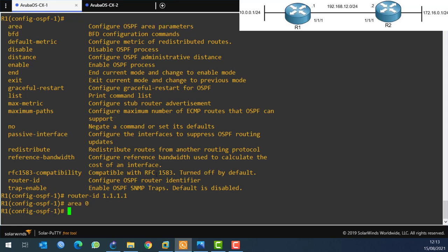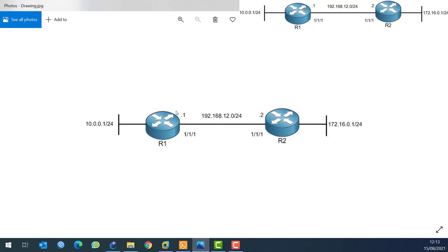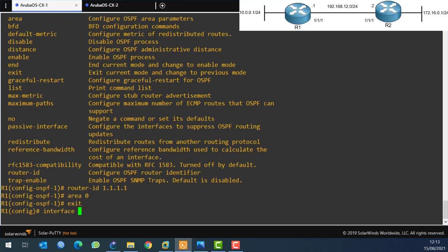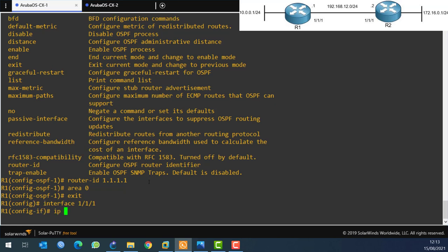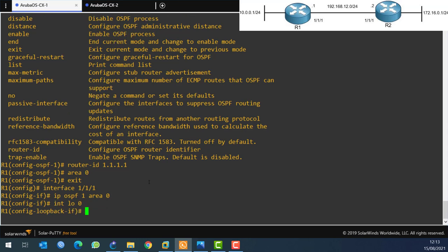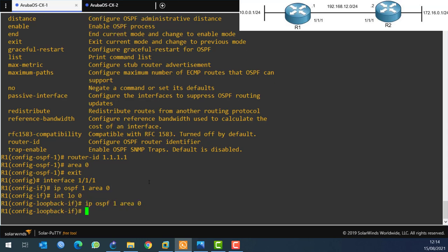That's it at this level. Now I need to go to each interface and tell them they will be published in OSPF. I go to interface 1/1/1 and say 'ip ospf 1 area 0'. Then I go to interface loopback 0 and say 'ip ospf 1 area 0'. That's all I need to do on Router 1. We should do the same on Router 2.